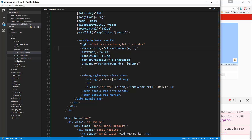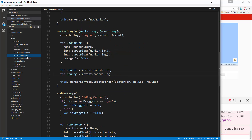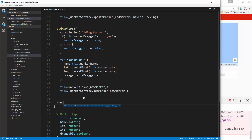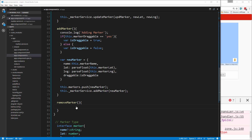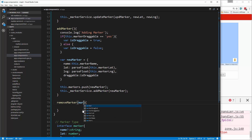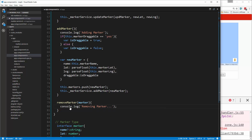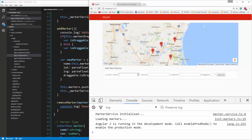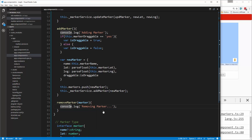Obviously the link won't do anything yet — we need to create the removeMarker function. Let's go to app component TS and under addMarker we'll say removeMarker, which takes in a marker. We'll do a console.log saying 'removing marker' to make sure it works. If we click Delete we see 'removing marker' in the console.